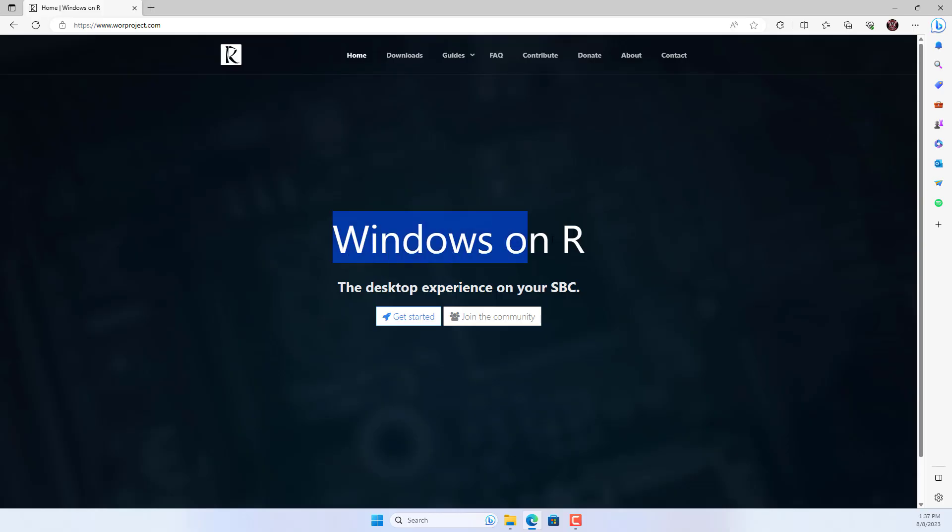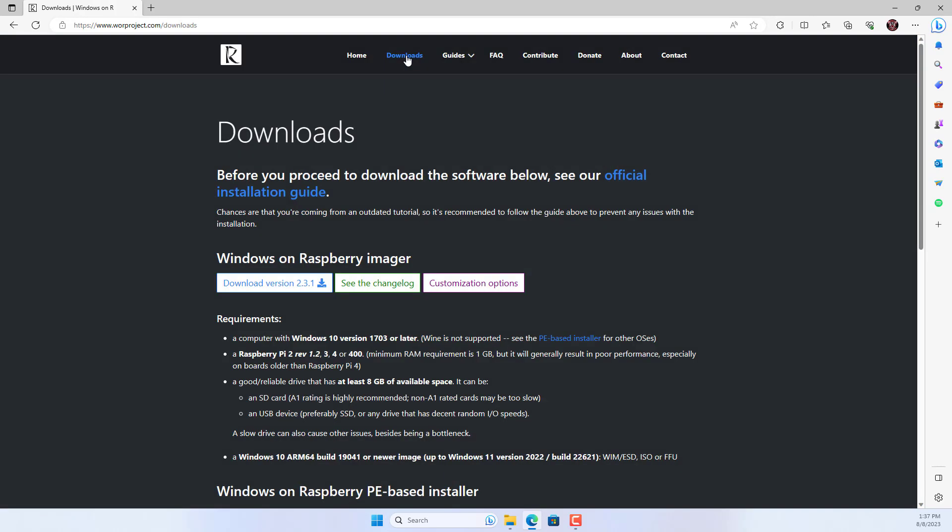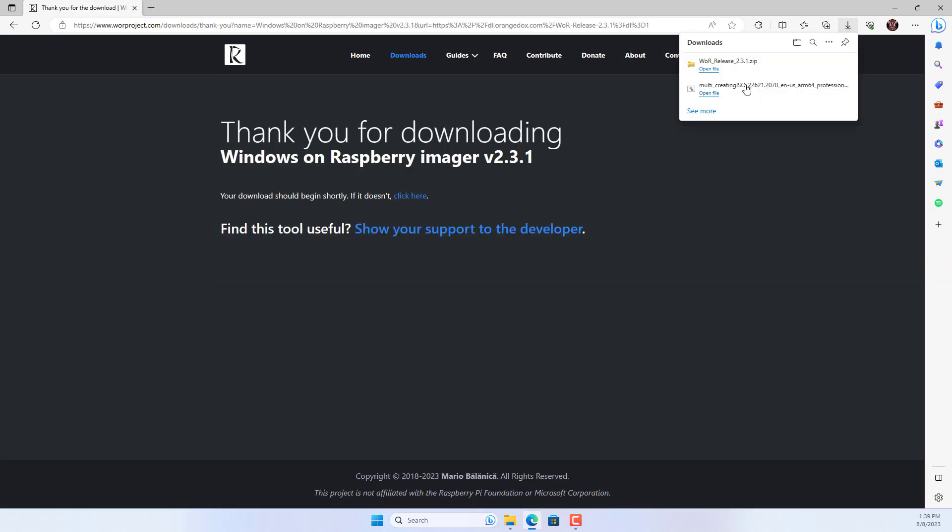Next I guide you to apply Windows 11 image to SD card. To do that, you use a tool called Windows on Raspberry Pi, also known as WOR.